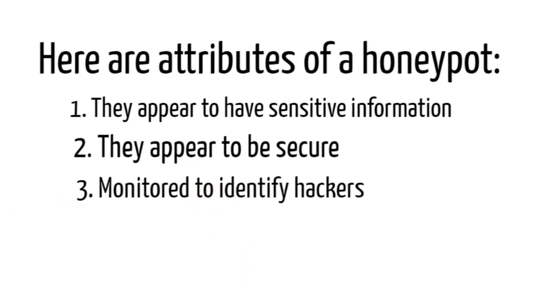Three, monitored to identify hackers. We have tools or software to monitor the hackers' activities and we can identify that hacker. Making them think they are stealing our information and data, but we are actually monitoring them, knowing who they are, tracking them, and identifying their methods and techniques.